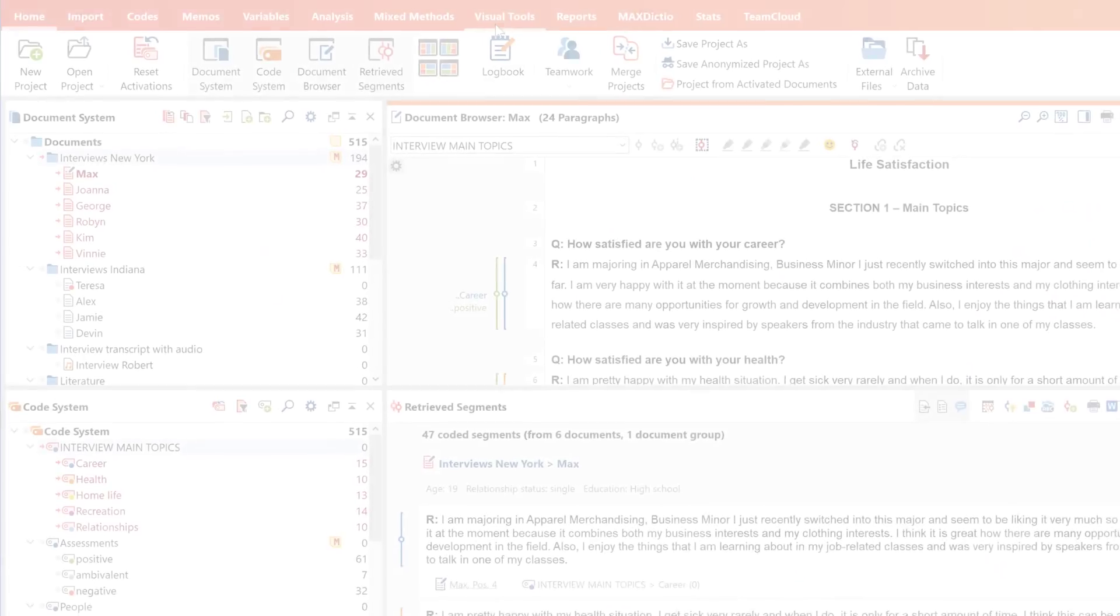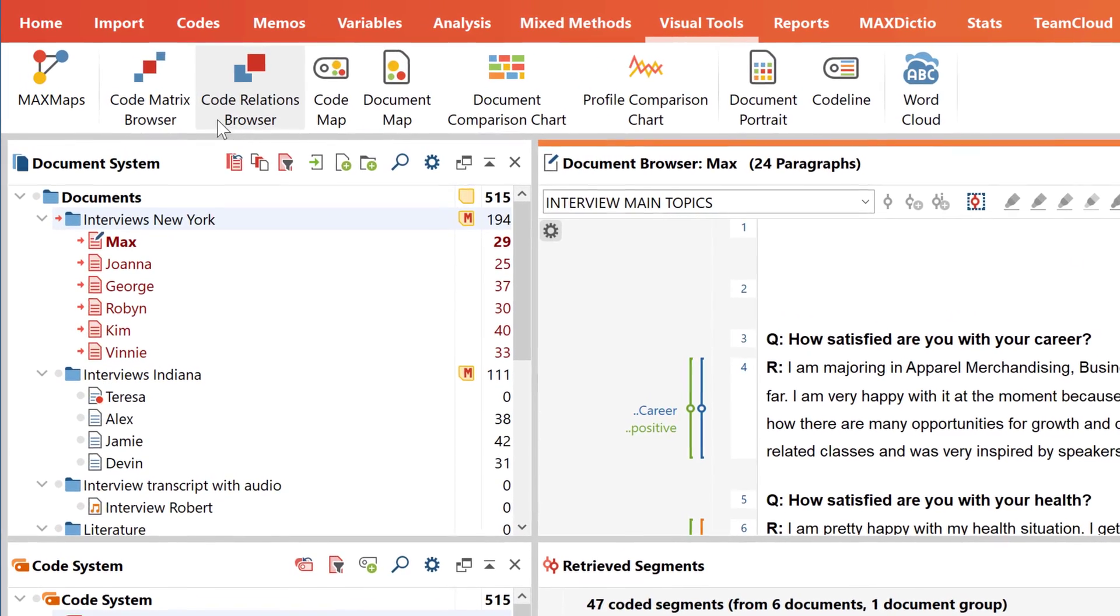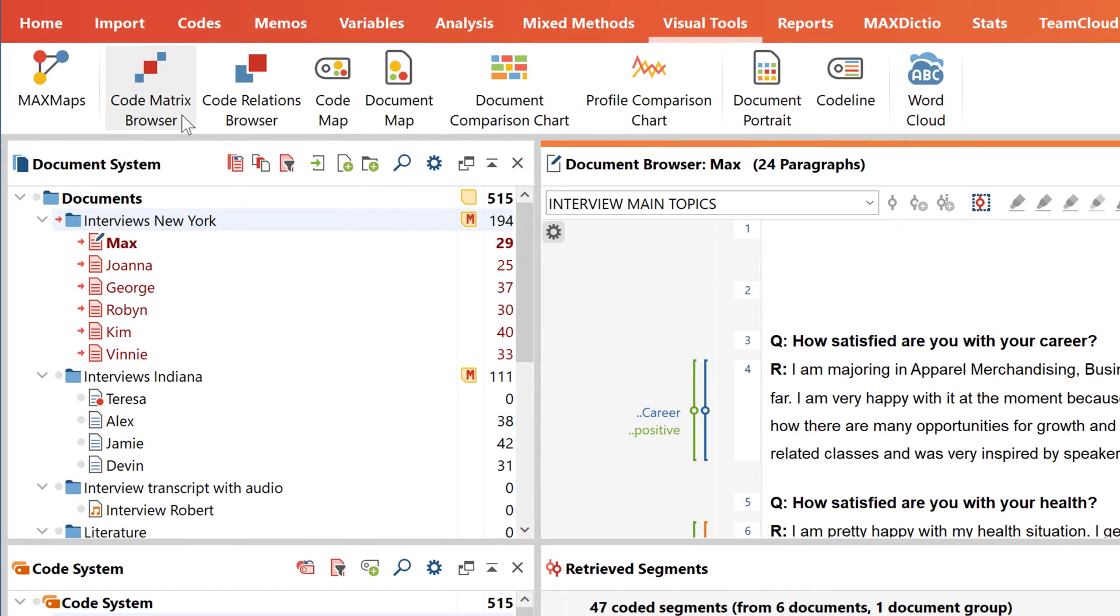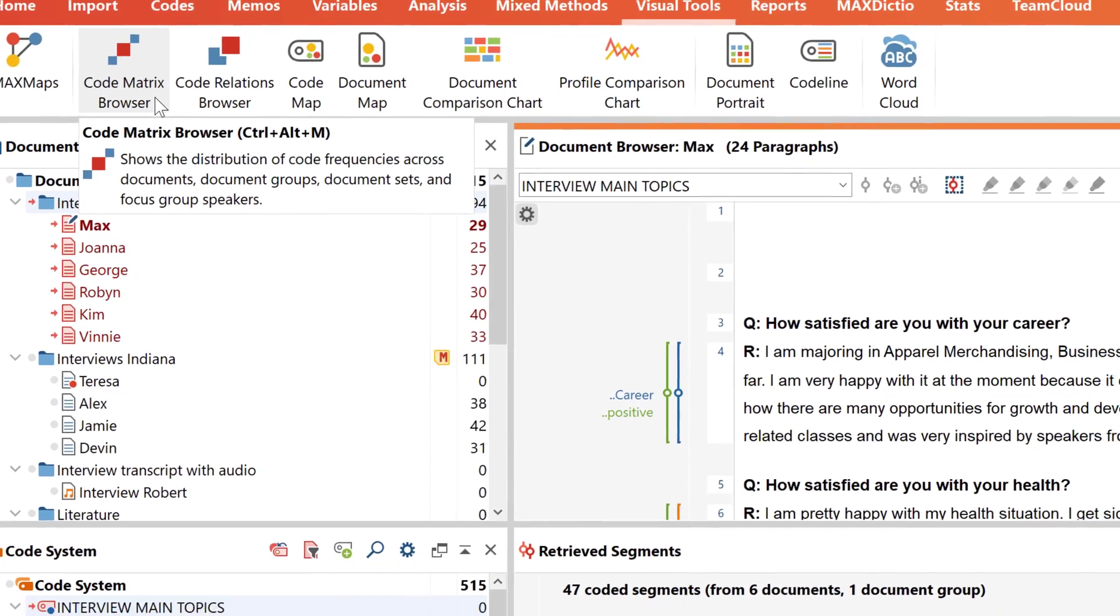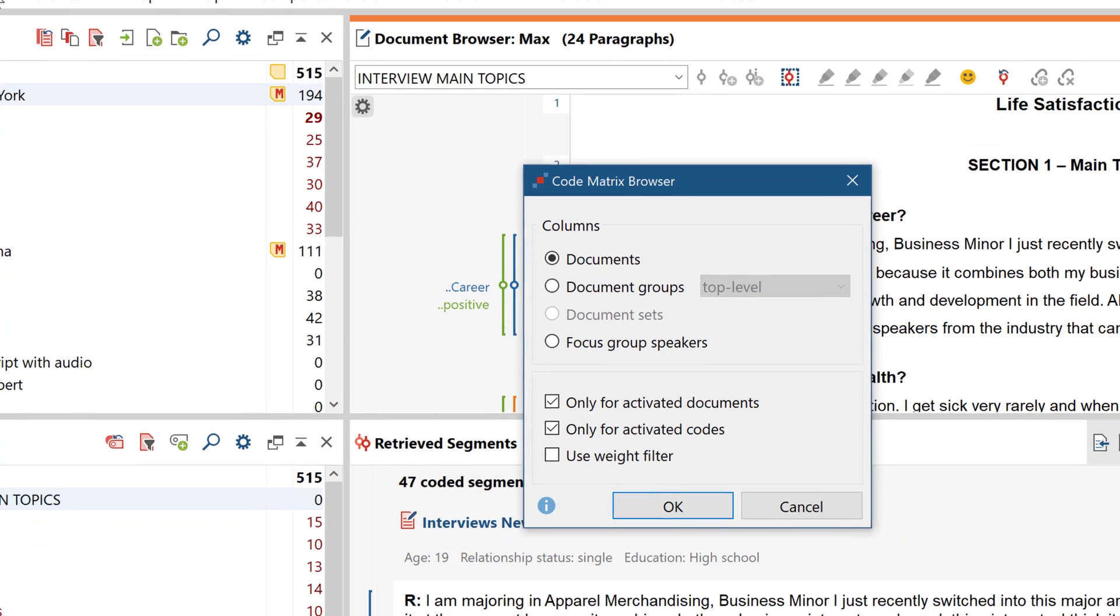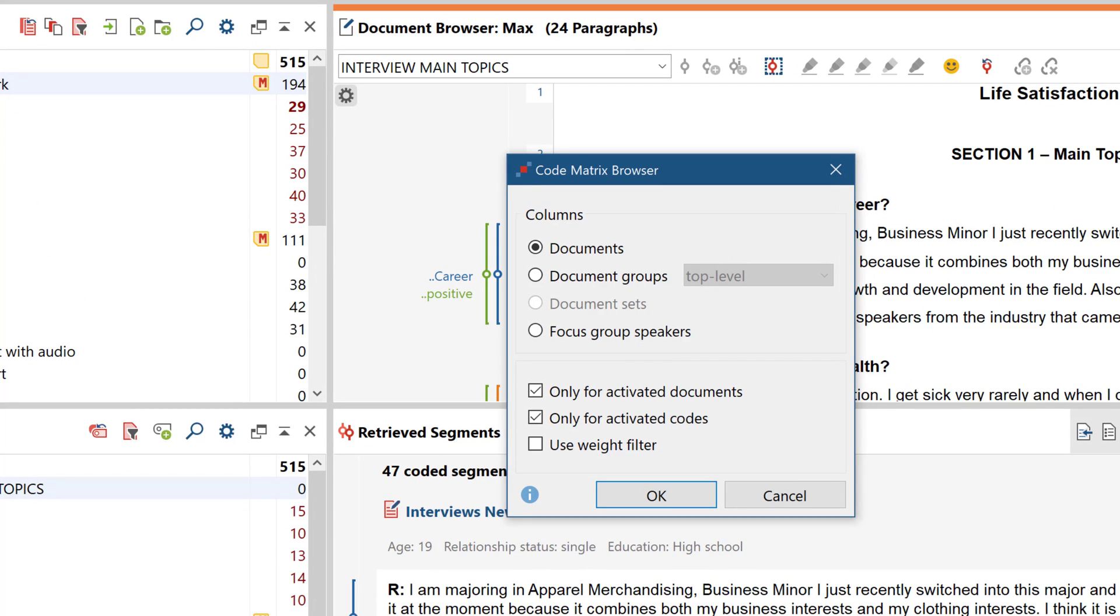The Code Matrix Browser allows you to analyze the occurrence of codes across multiple documents. You can create the Code Matrix Browser for individual documents, document groups or sets, or for different participants of a focus group. You can also restrict it to coded segments with a specific weight score.